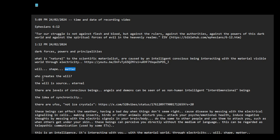So who creates the will or who created the will? Well, I think the will is source, eternal. The will has always been there. The will is like some people call it pure consciousness, unbounded, the all.